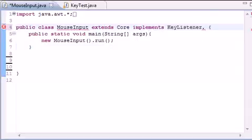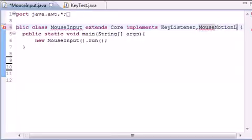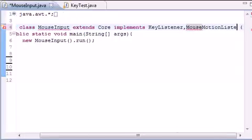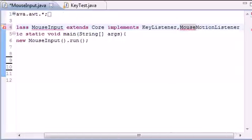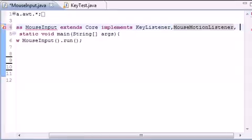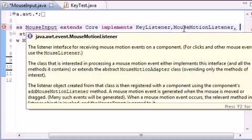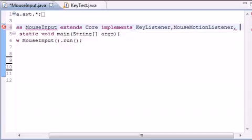There are three different interfaces we need to implement. The first interface we want to implement is MouseMotionListener. Your mouse motion listener is for when the user either drags the mouse or moves the mouse, you can take the events and respond to that.